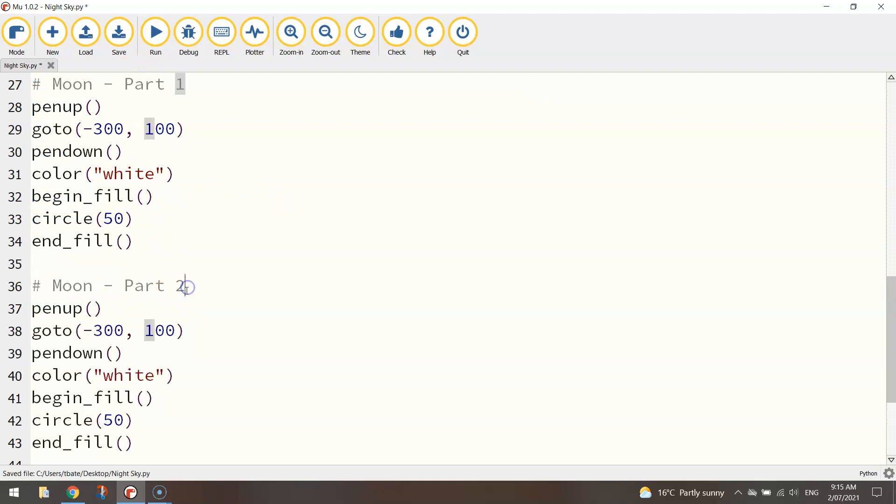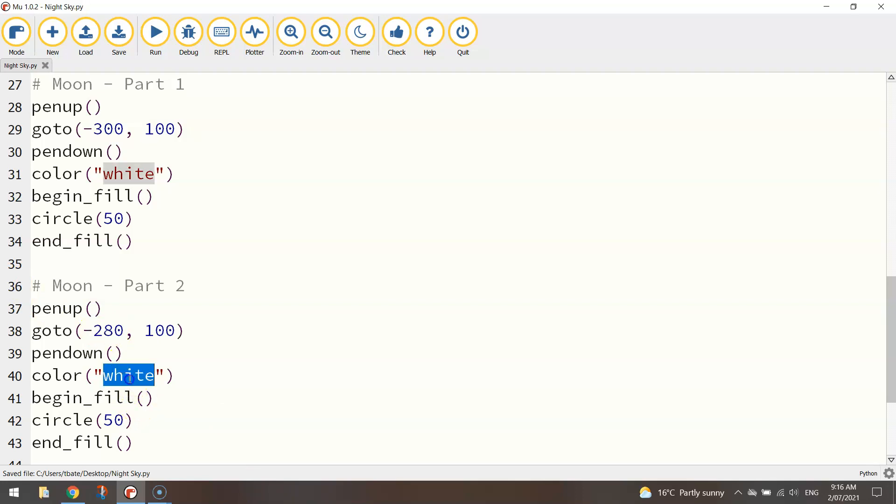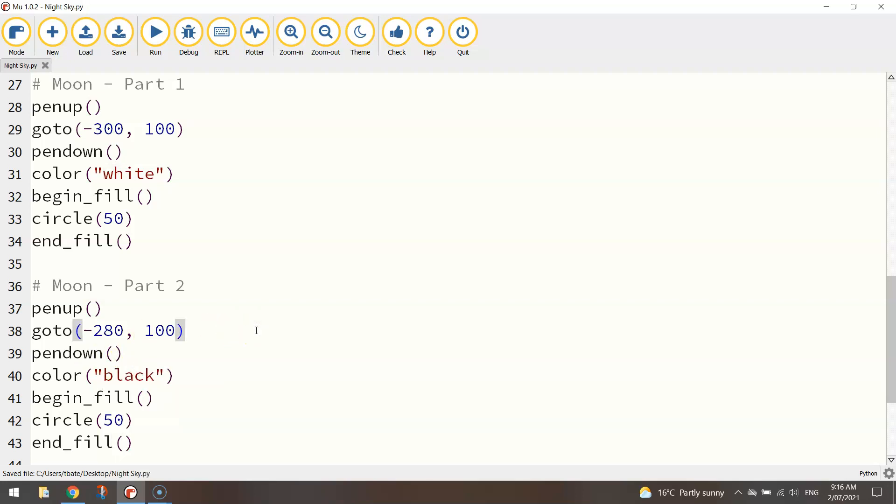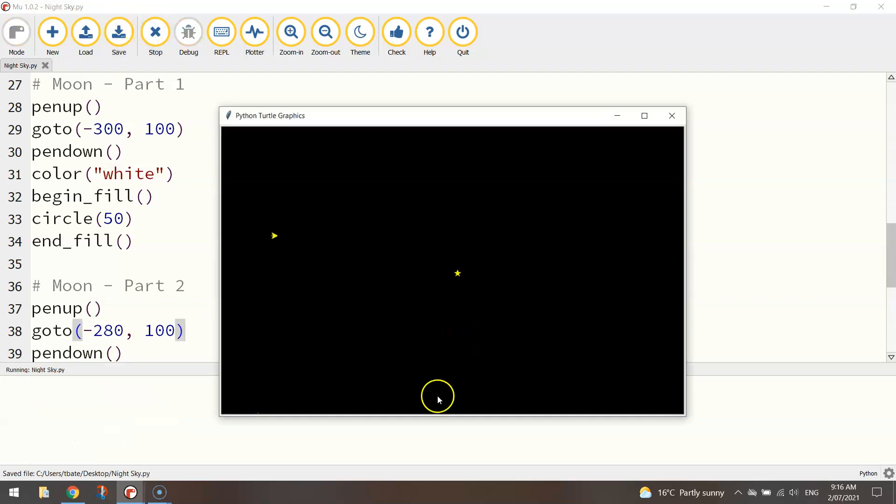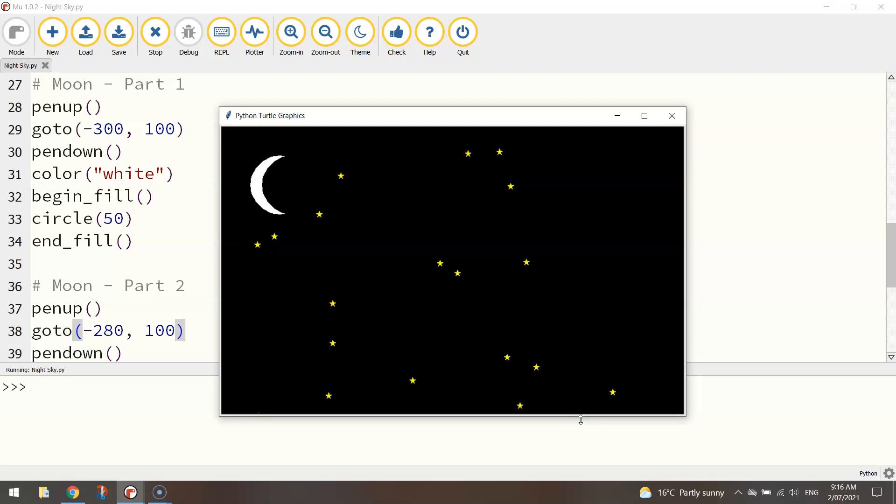And I'm going to change the go to coordinates here to minus 280 for the x value. And I'm going to change the colour that we're using from white to black so it matches my background. And that should be enough to make a decent looking moon. So again the 20 stars get drawn first and we'll get a white circle and then a black circle over the top of it which just cuts away some of that moon. And that looks pretty cool.